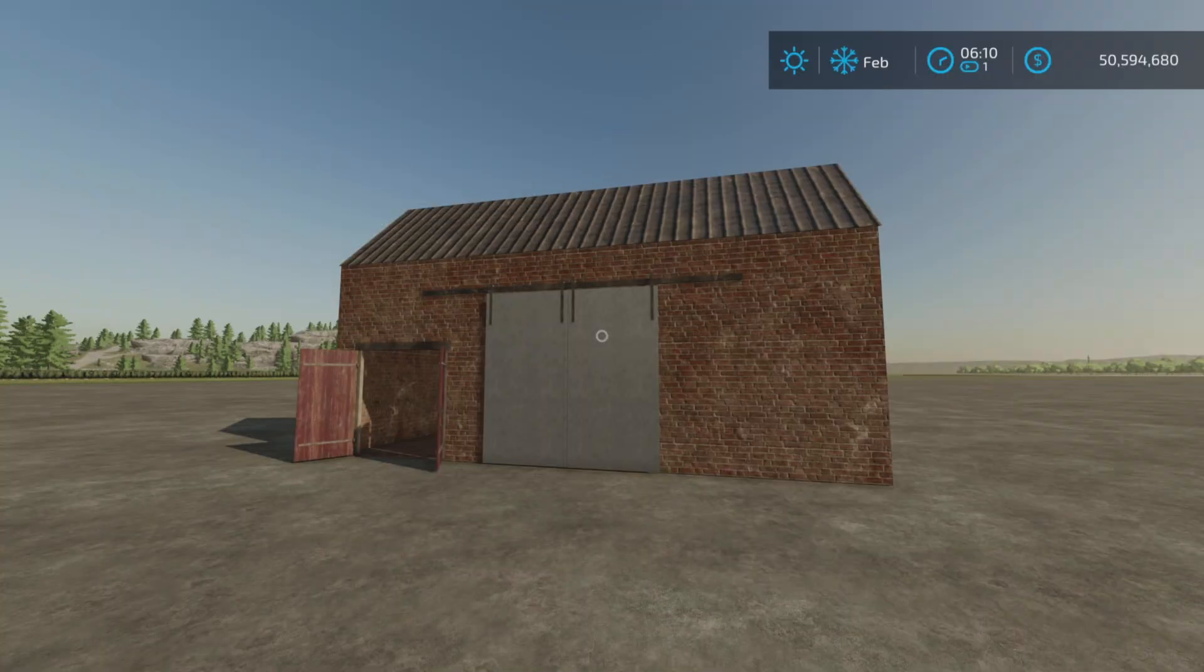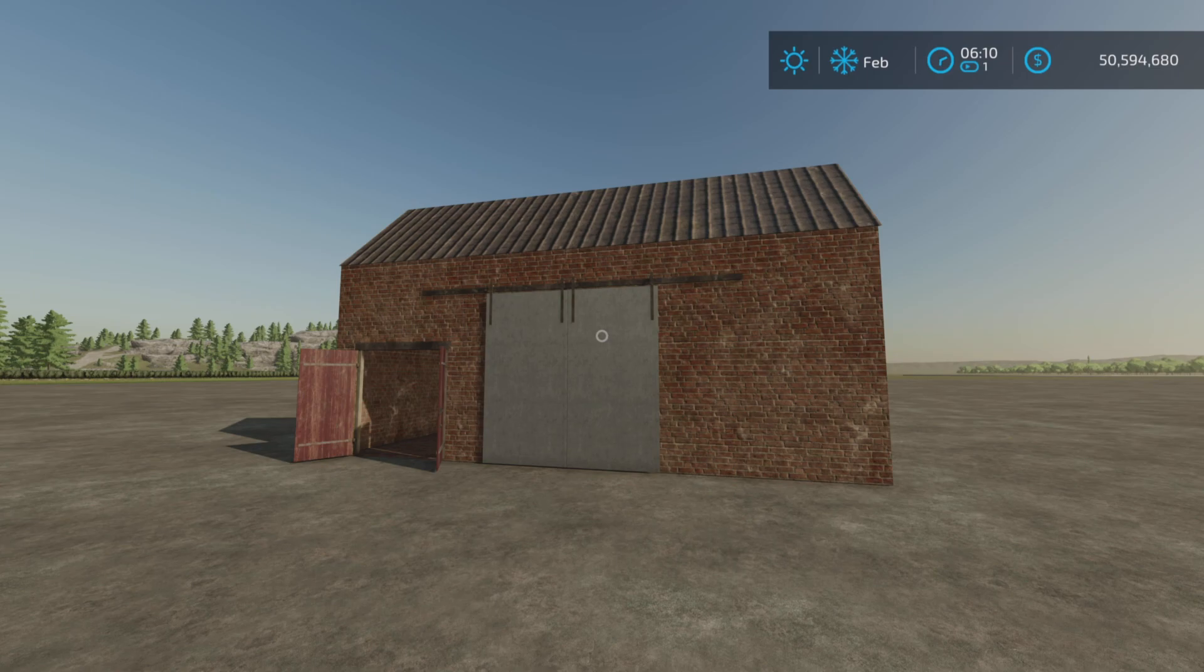Looney Farm Guy here, and this is Old Barn by Hellraiser on Farming Simulator 22.